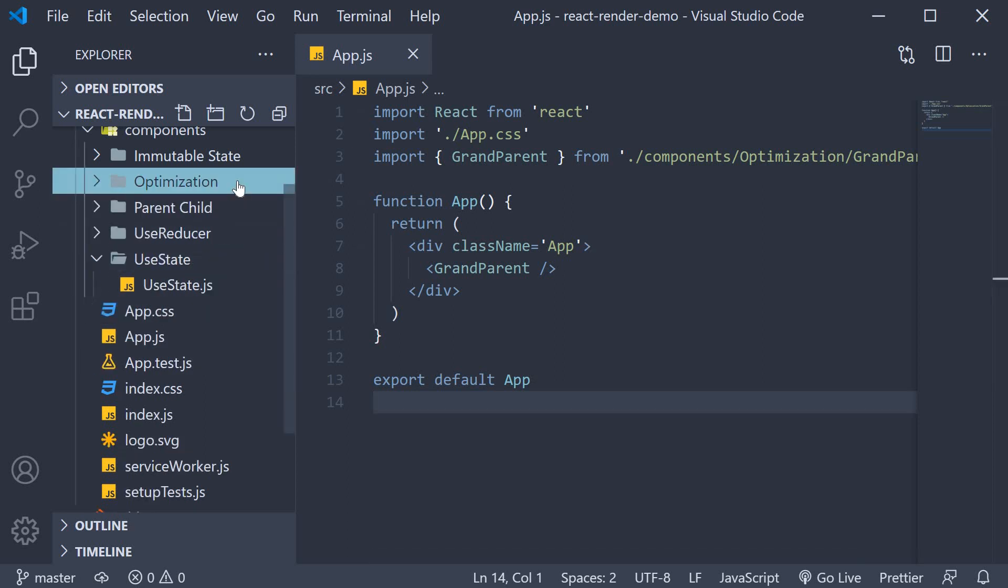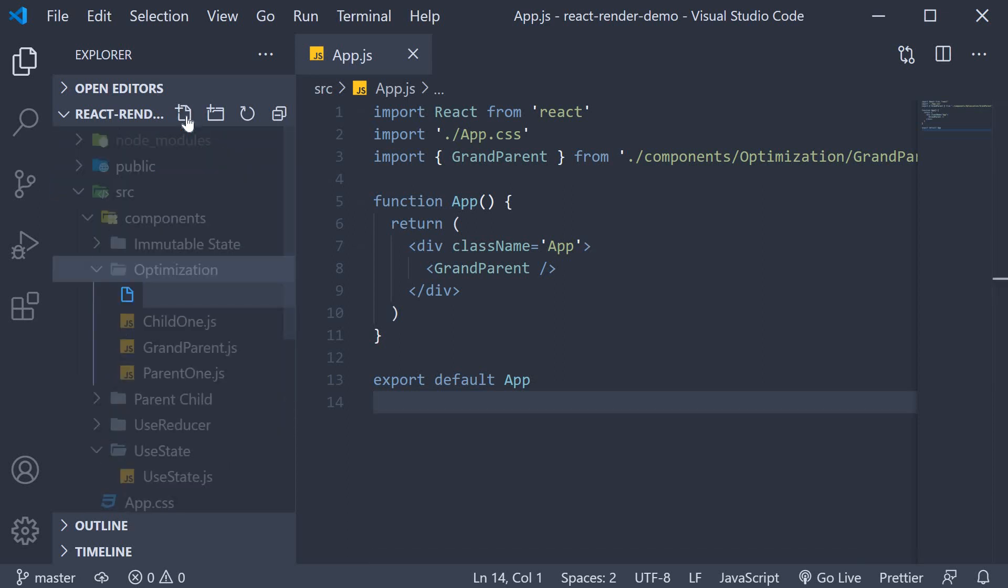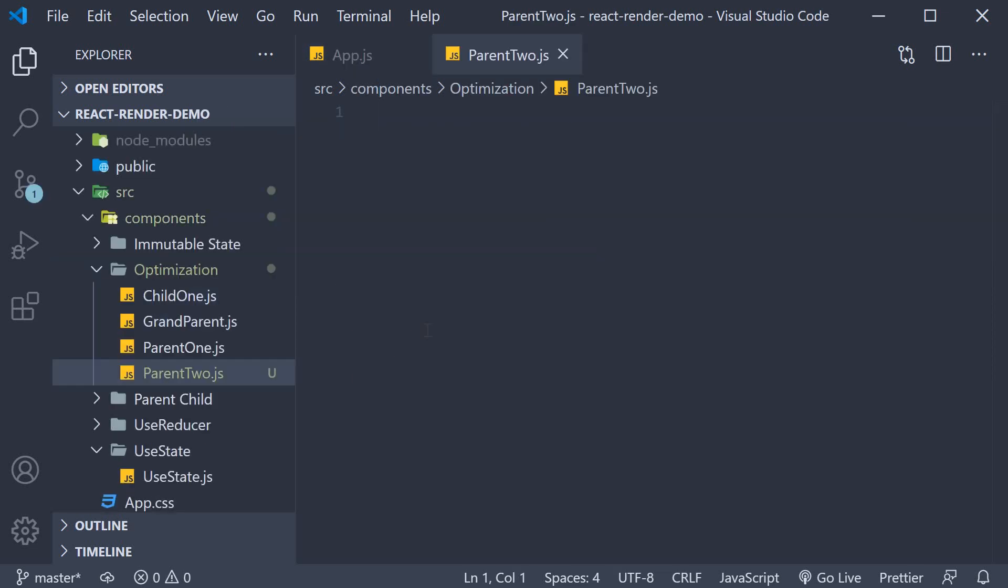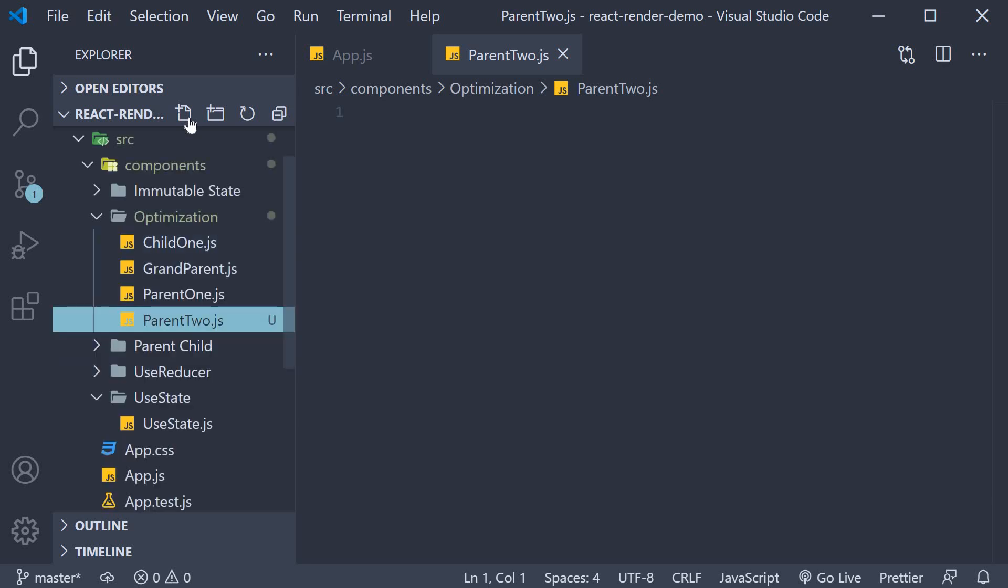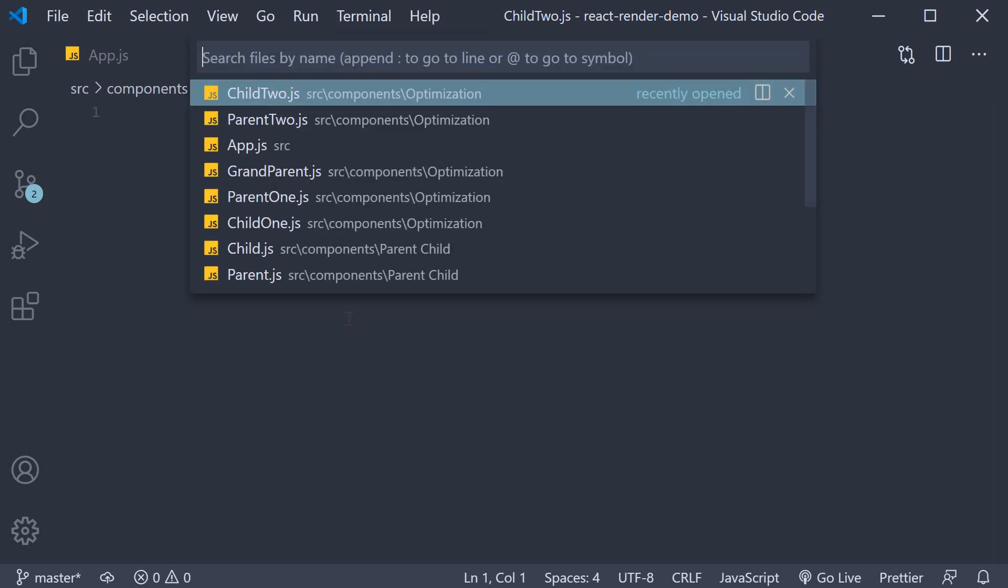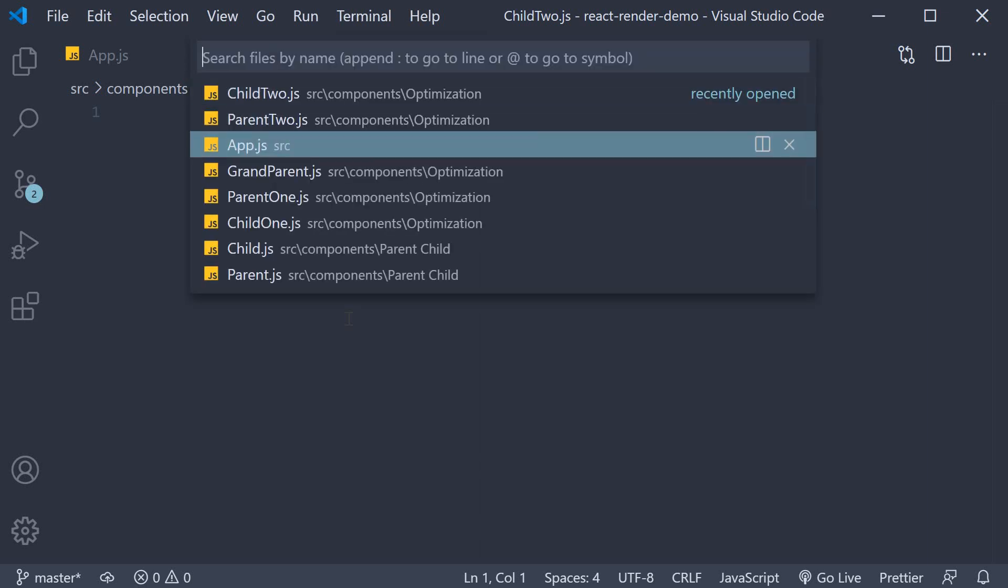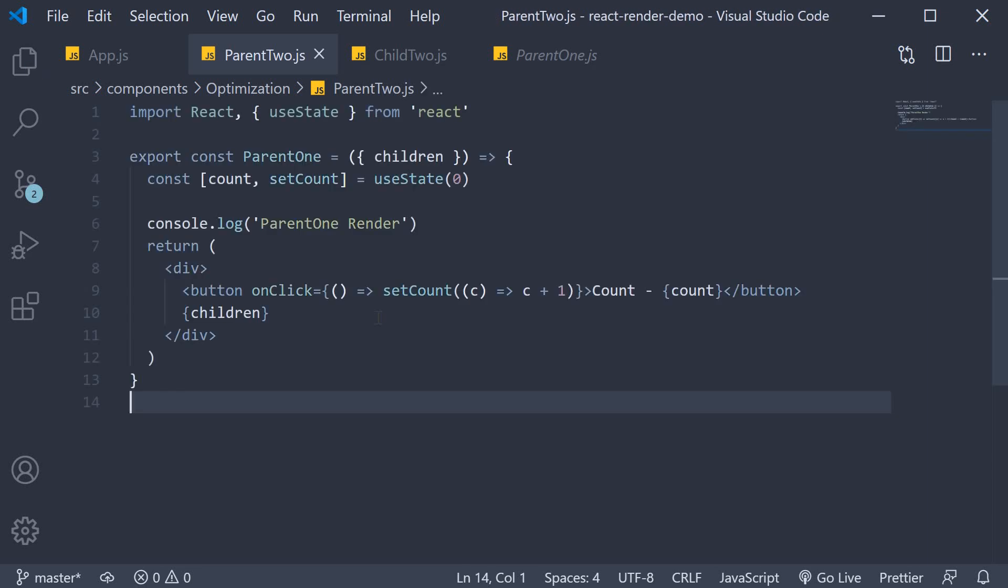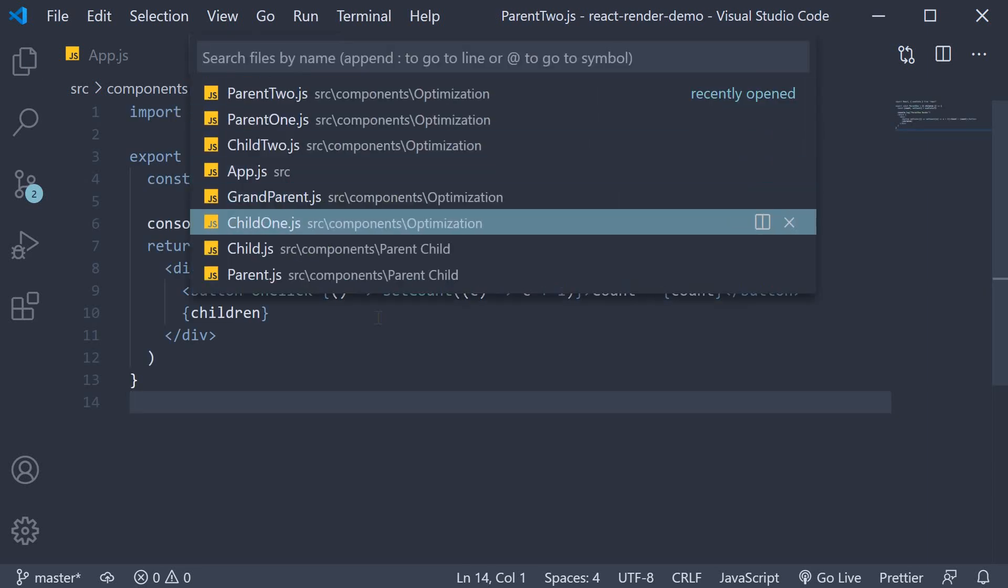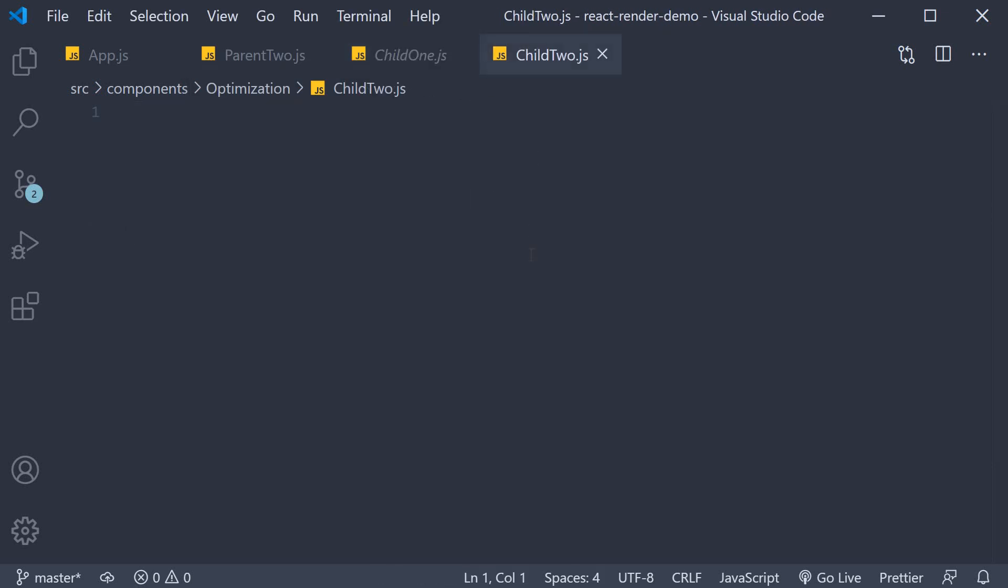In the optimization folder, I'm going to create two new files: Parent2.js and Child2.js. To speed things up, I'm going to copy the code from Parent1 into Parent2 and from Child1 into Child2.